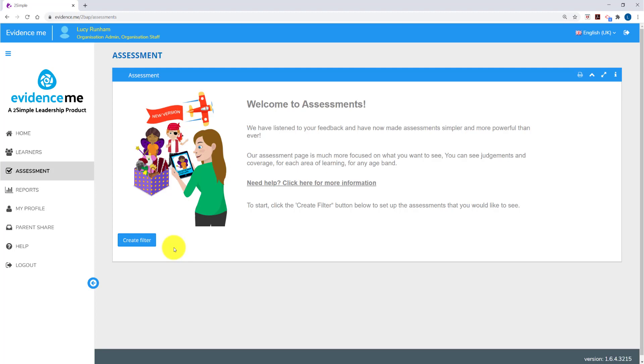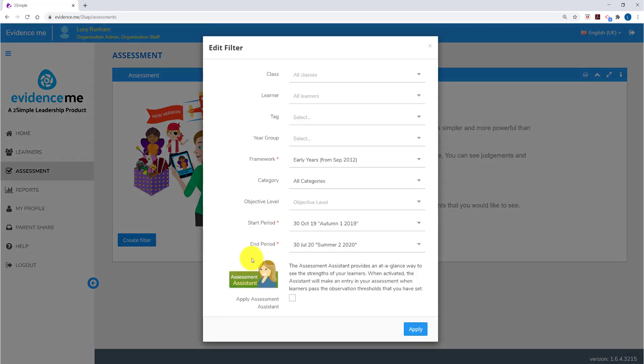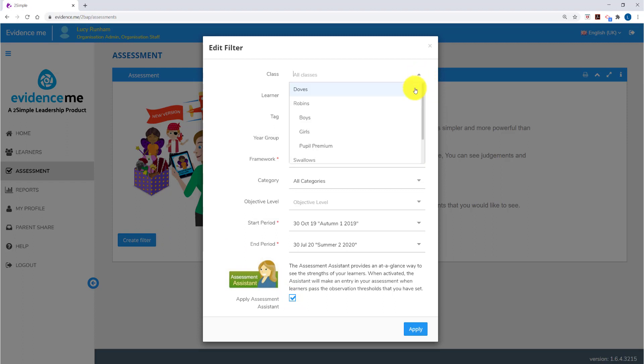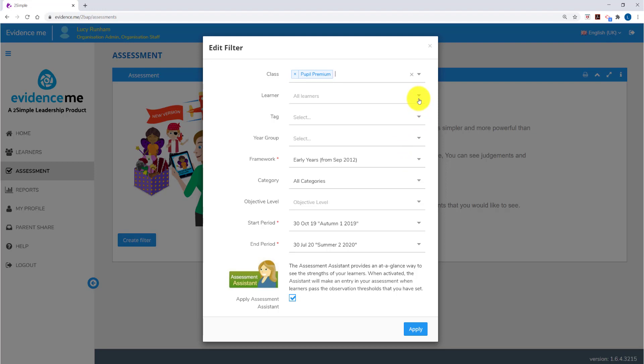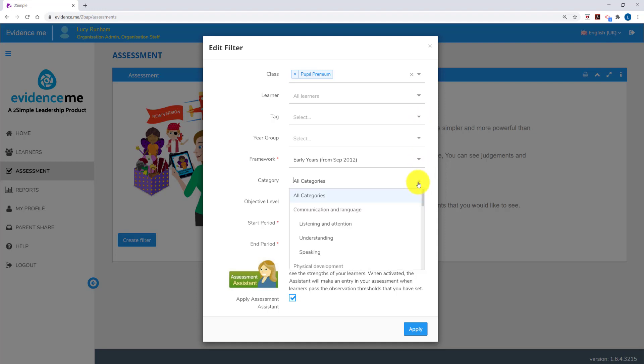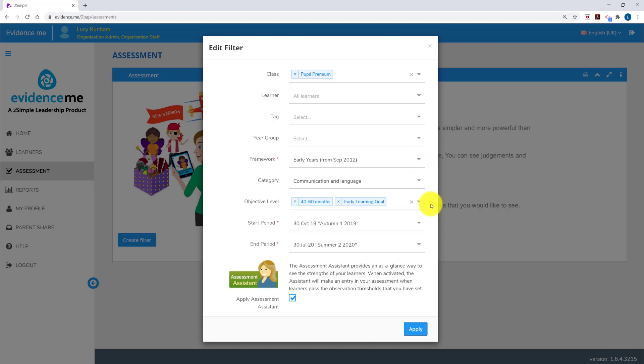Back in the assessment area, we are going to create a filter and tick to use the assessment assistant. Above this, we can choose the class or group. Let's choose our pupil premium group within Doves, or we can choose a particular learner. We can choose to sort learners by particular tags, year groups, and we can also select the framework and the category of the framework that we want to view. You can select multiple objective levels if you'd like to.